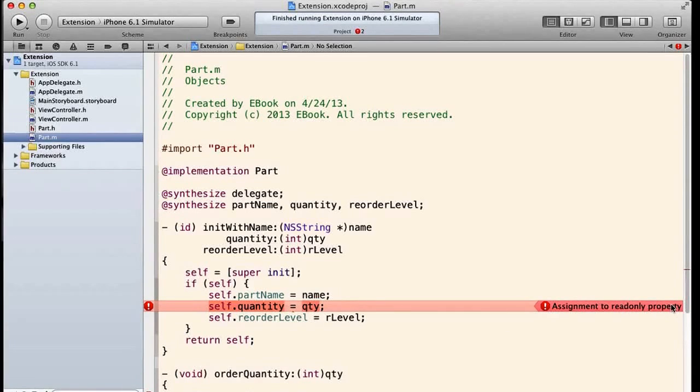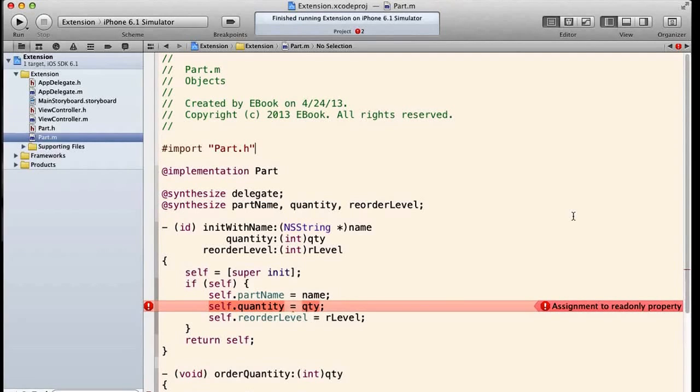Why? Because it's an assignment to a read-only property. Okay, and that makes sense because now all we're synthesizing is the getter. We don't have a setter.